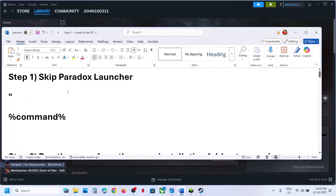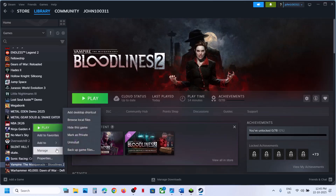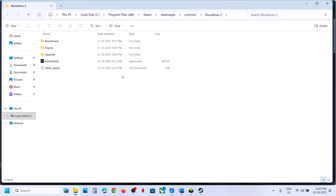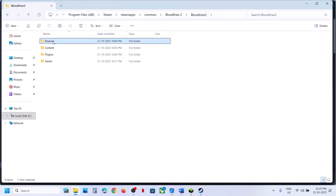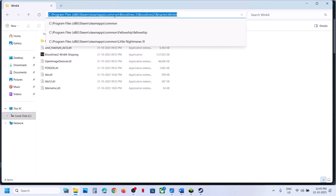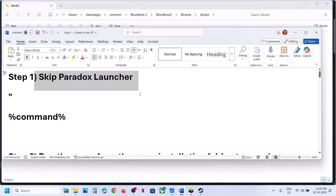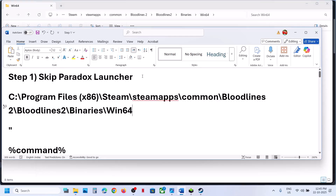The first step is to skip the Paradox Launcher. Right-click on the game, select Manage, click on Browse Local Files, and then open the Bloodlines 2 folder, go to Binaries, Win64, and select the path. Copy this path and paste it somewhere, then put one backslash at the end.